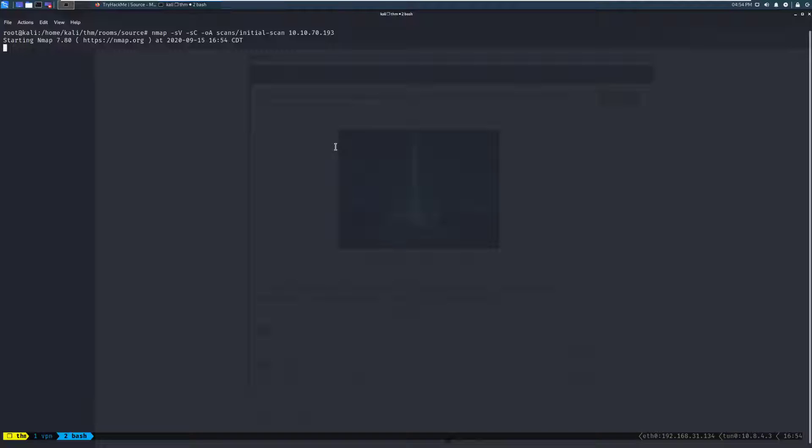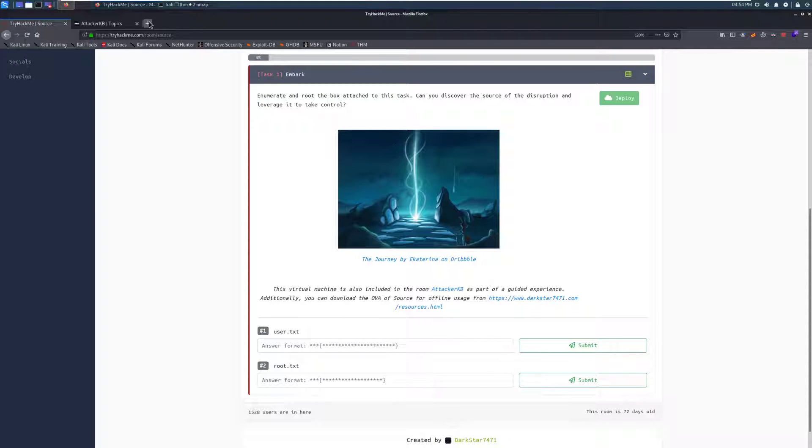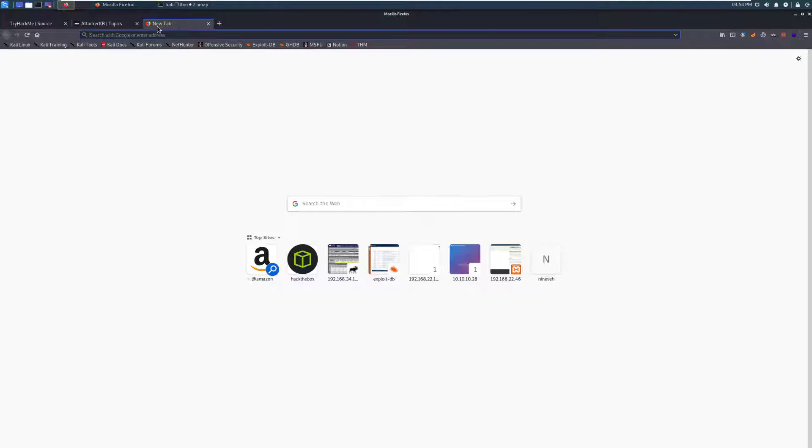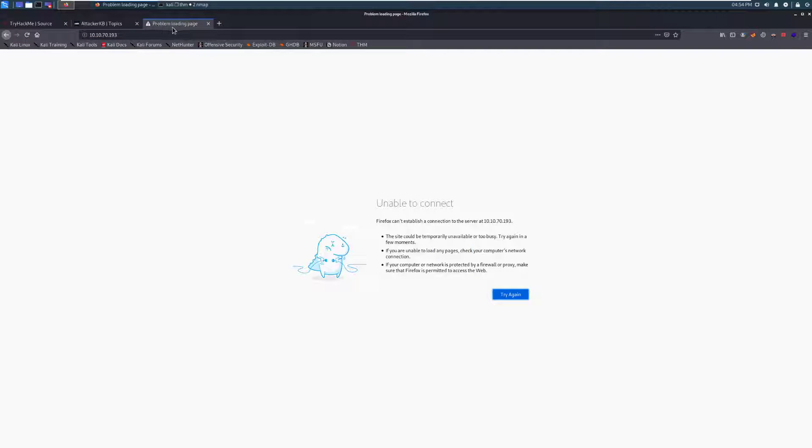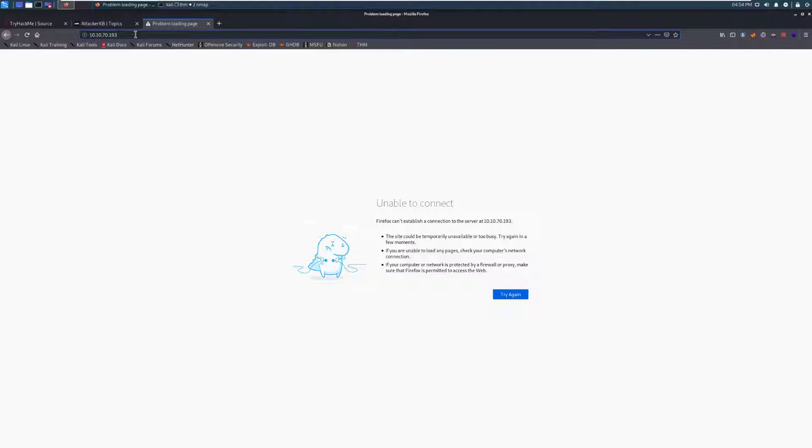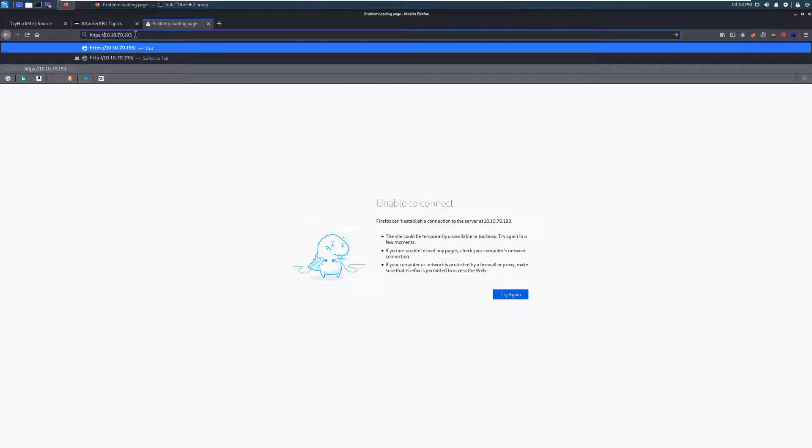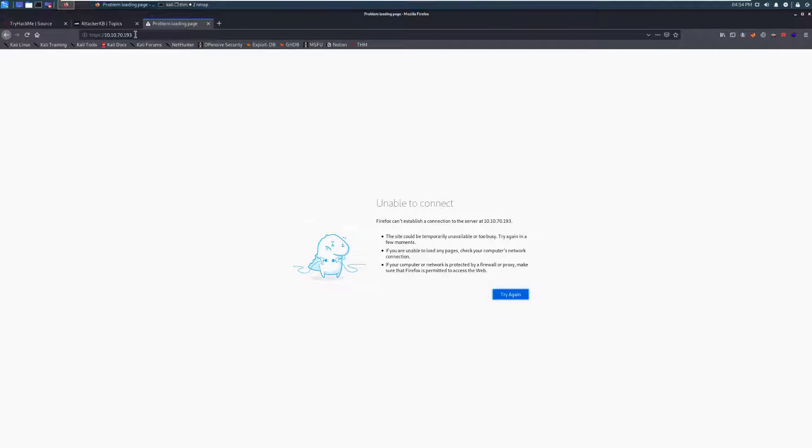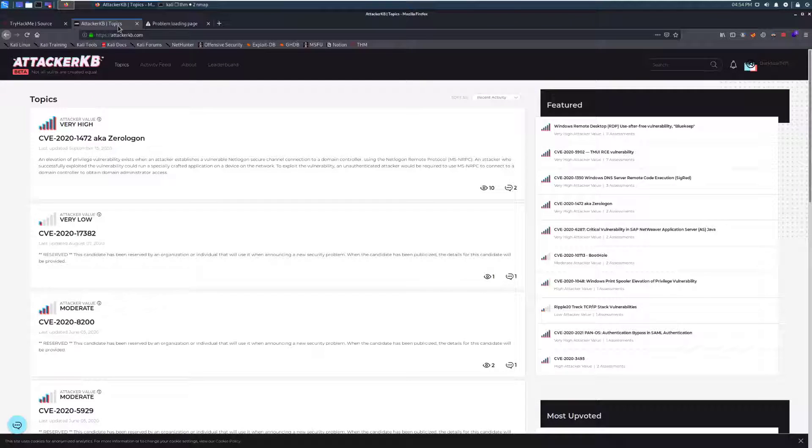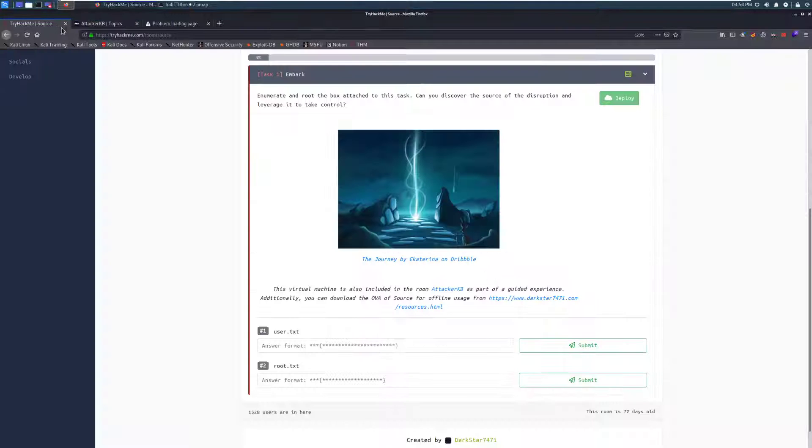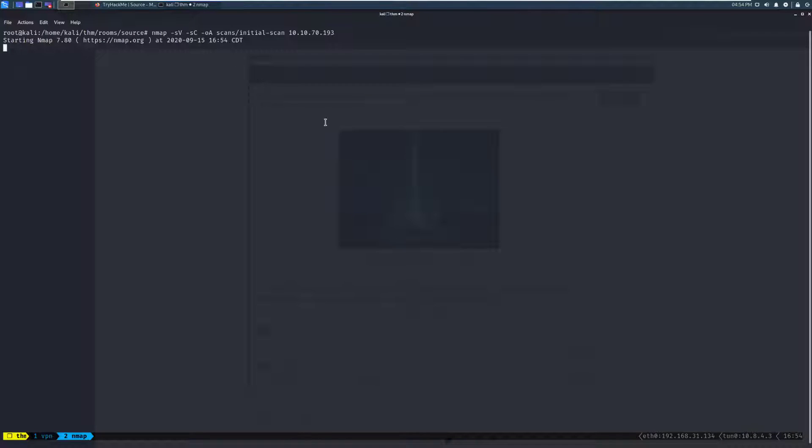While that's running, we can check a couple other things. Let's hop over to our web browser. Let's see if there's just a basic HTTP server running. Looks like there's not. We can try HTTPS to see if that's there. And nothing. It looks like there's not a lot running on this box, so we'll have to see what we end up getting from our scan. Looks like it's just about done.